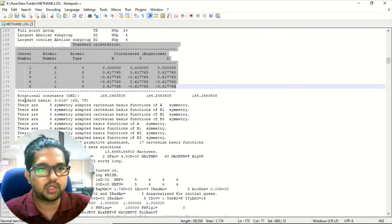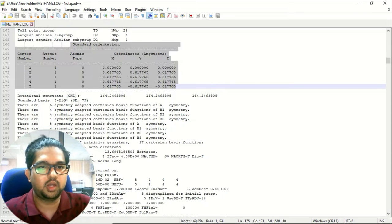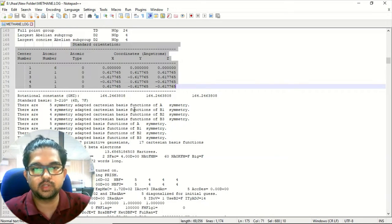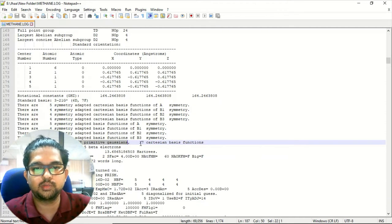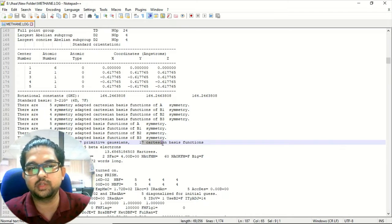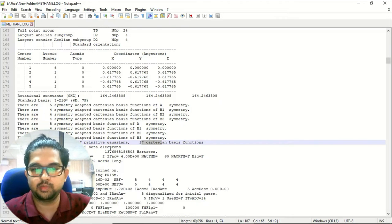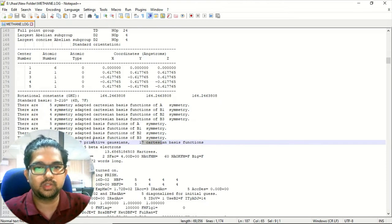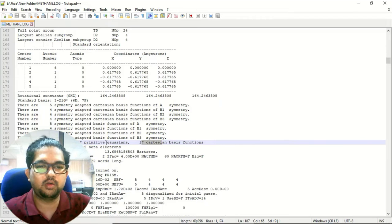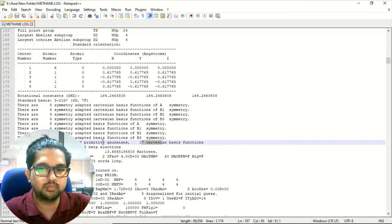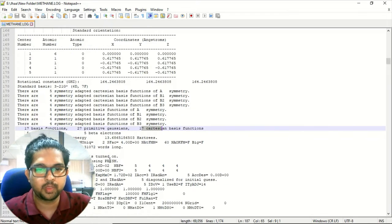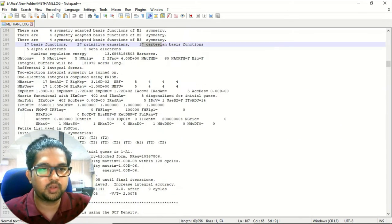These are the standard basis functions we have chosen, and for this basis set you will get 17 basis functions and 27 primitive Gaussians. There are 17 Cartesian basis functions, five alpha electrons, and five beta electrons. In this way we can find out how many basis functions come from the basis set we have used.